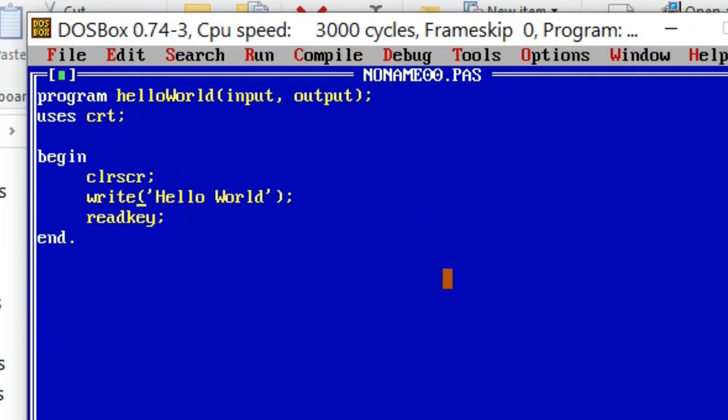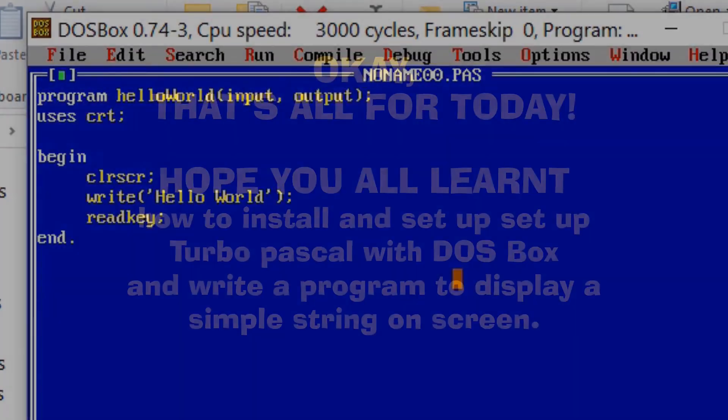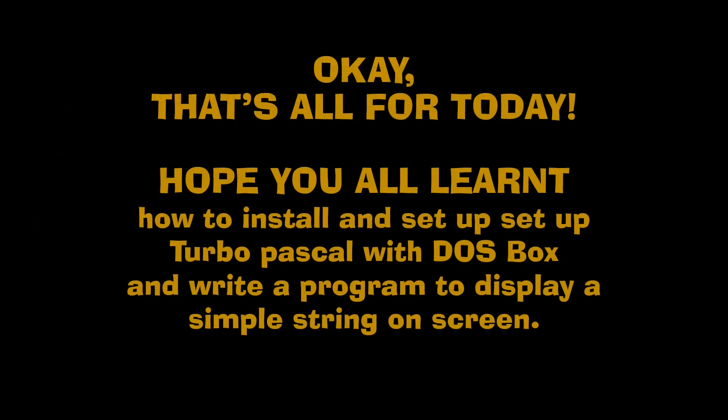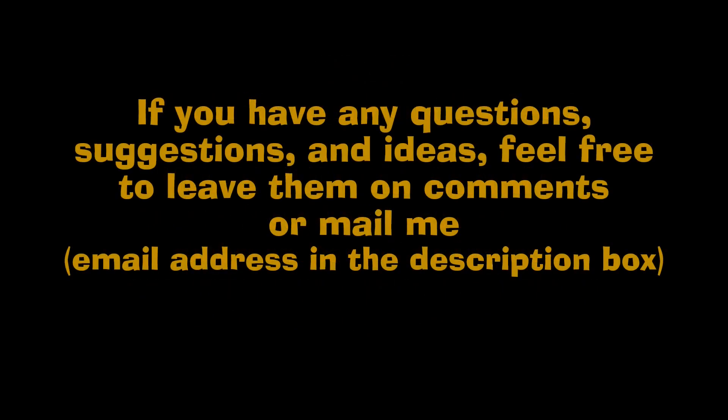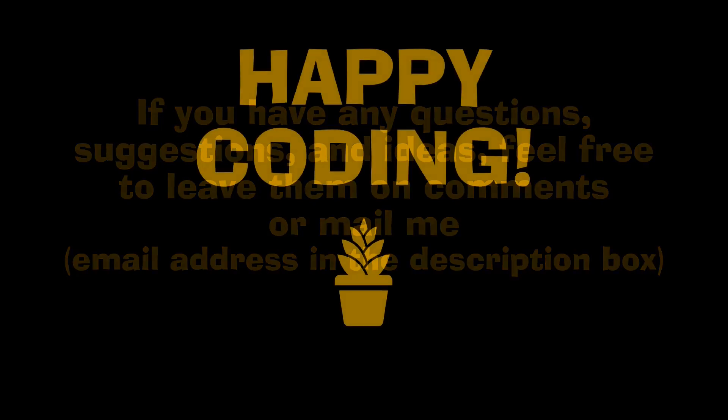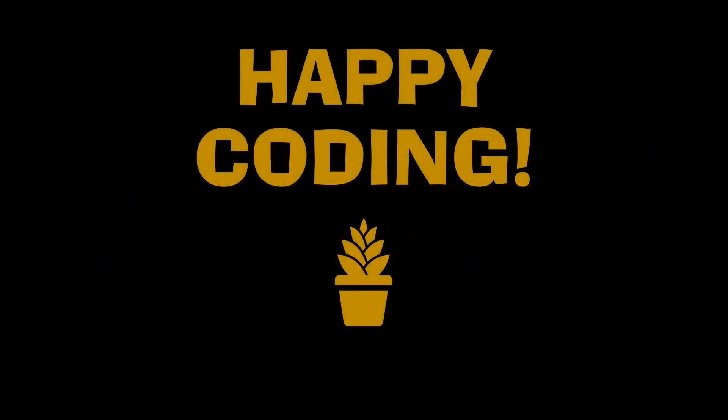Okay, that's all for today. Hope you all learned how to install and set up Turbo Pascal with DOSBox and write a simple Pascal program which will display a simple string on screen. If you have any questions, suggestions, or ideas to improve, feel free to drop them in the comments box or email. Until I see you in my next video, happy coding.